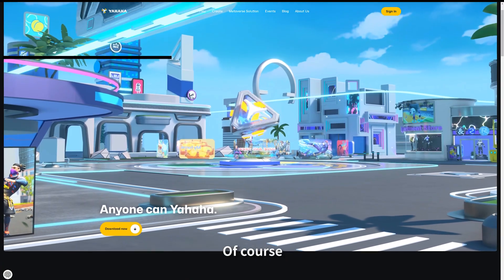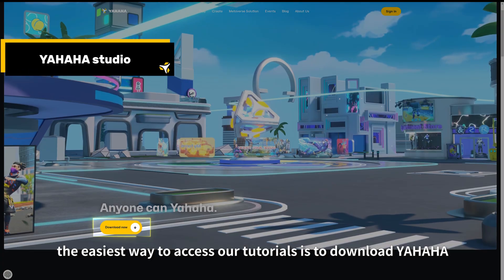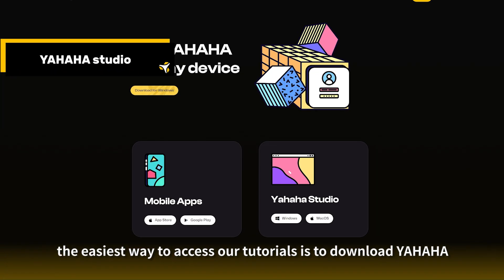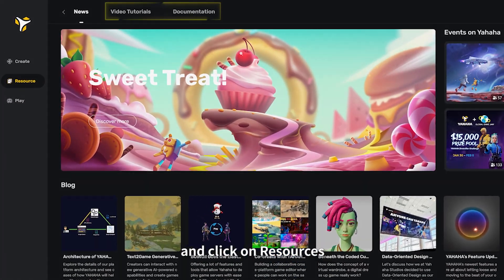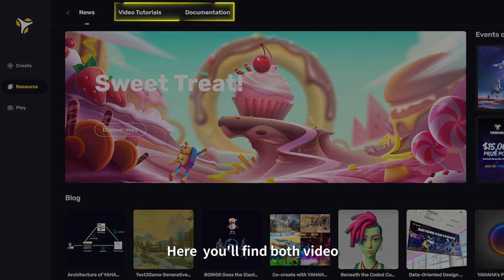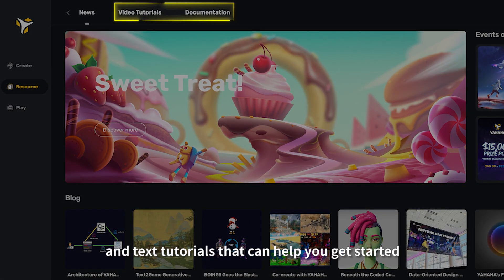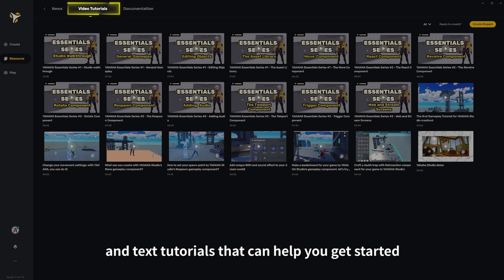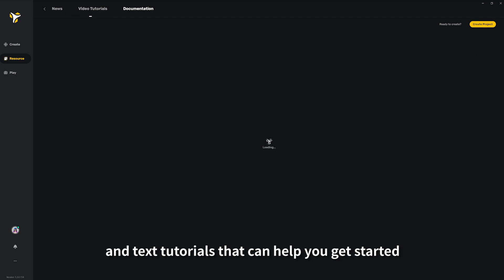Of course, the easiest way to access our tutorials is to download Yahaha and click on Resources. Here you'll find both video and text tutorials that can help you get started.